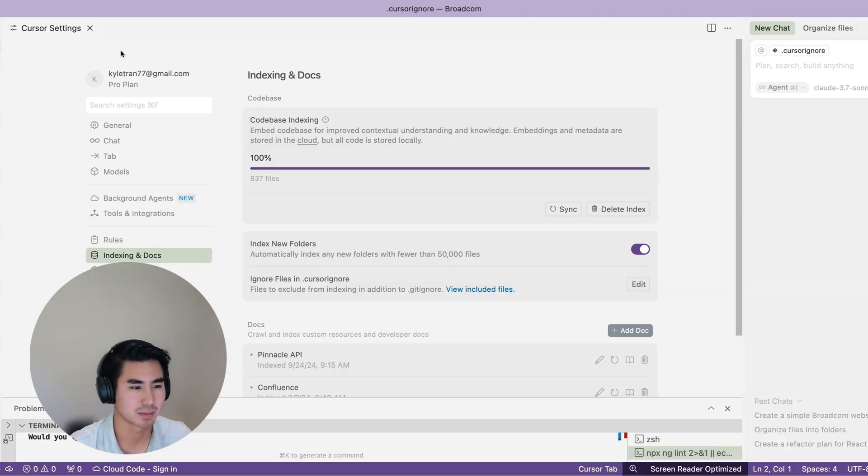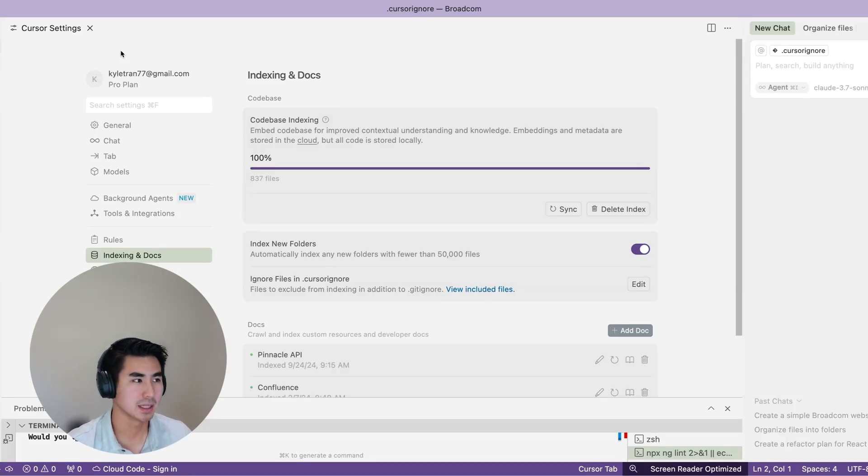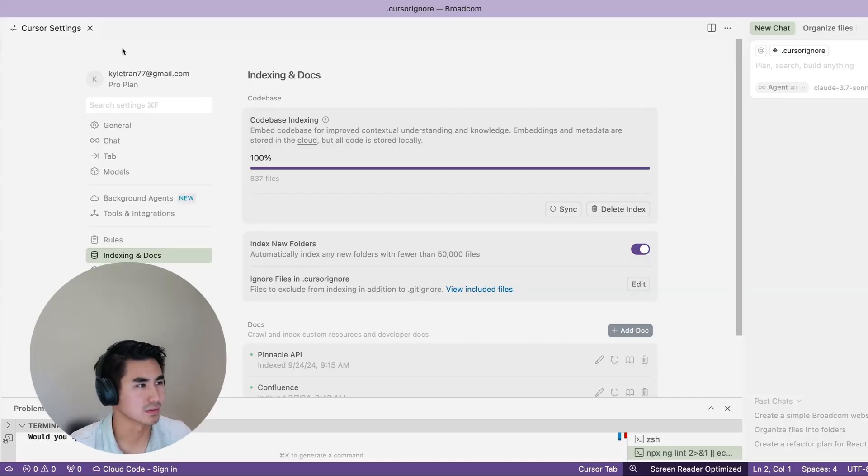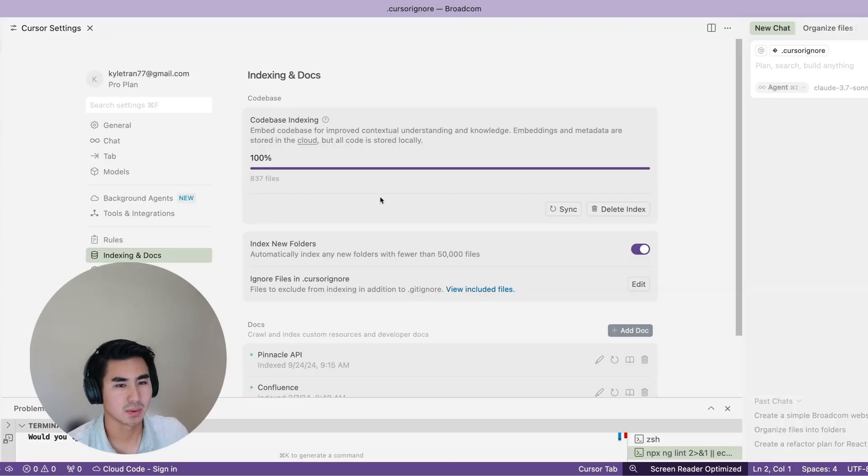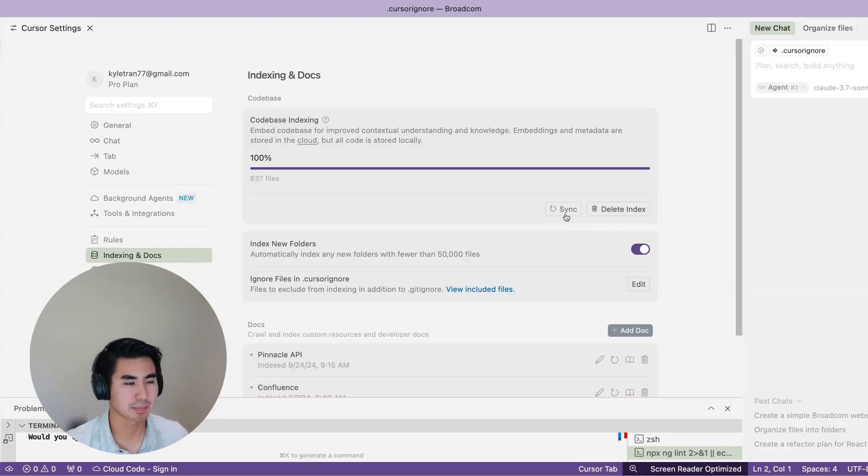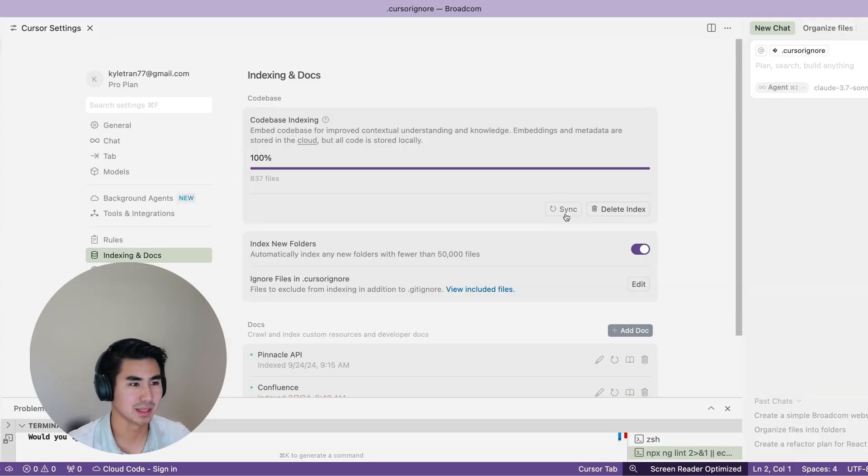You can see that everything's completed, but let's say that there's some issues with indexing and it's not detecting certain files or I change file names. What I can do is sync it up. If I feel like there are any changes and it sees that it wasn't picked up, that's where the syncing comes in handy.